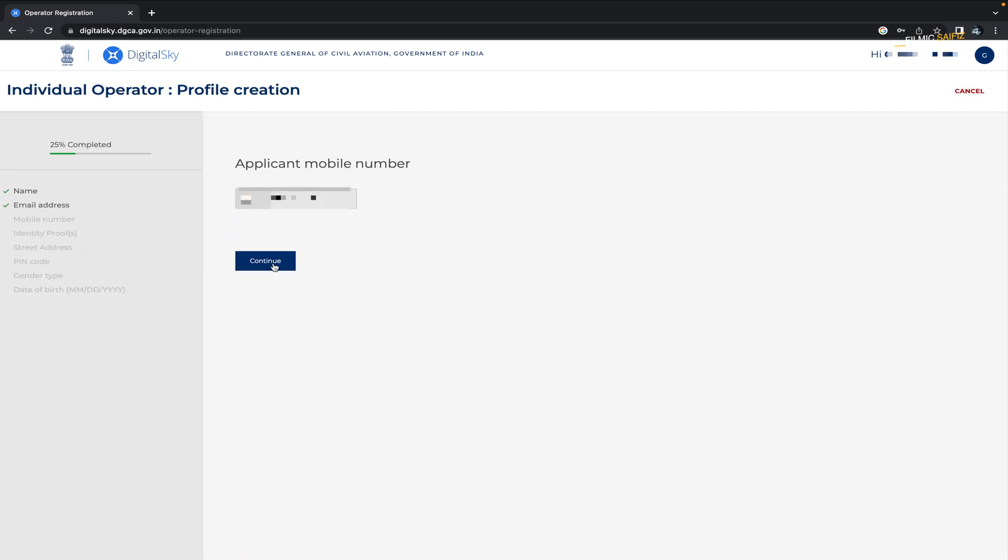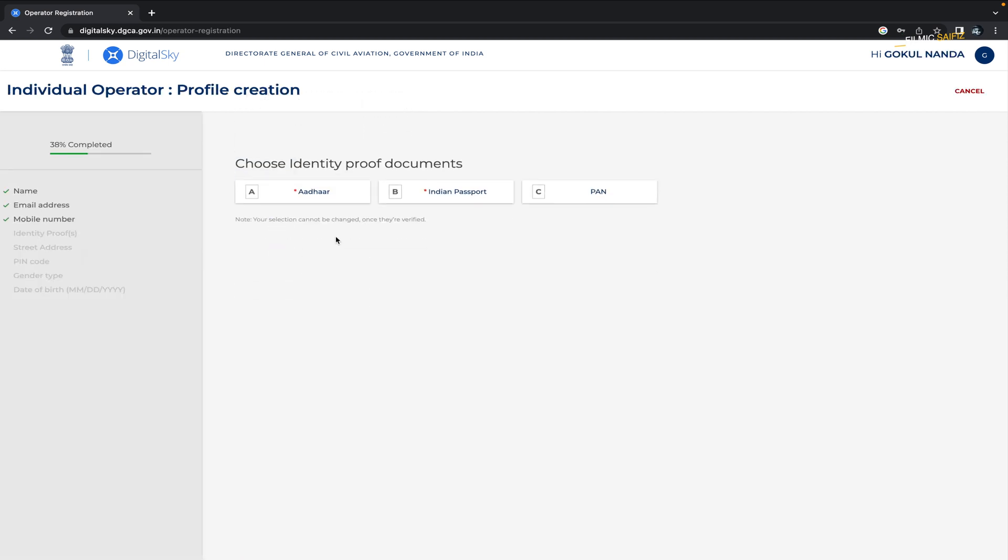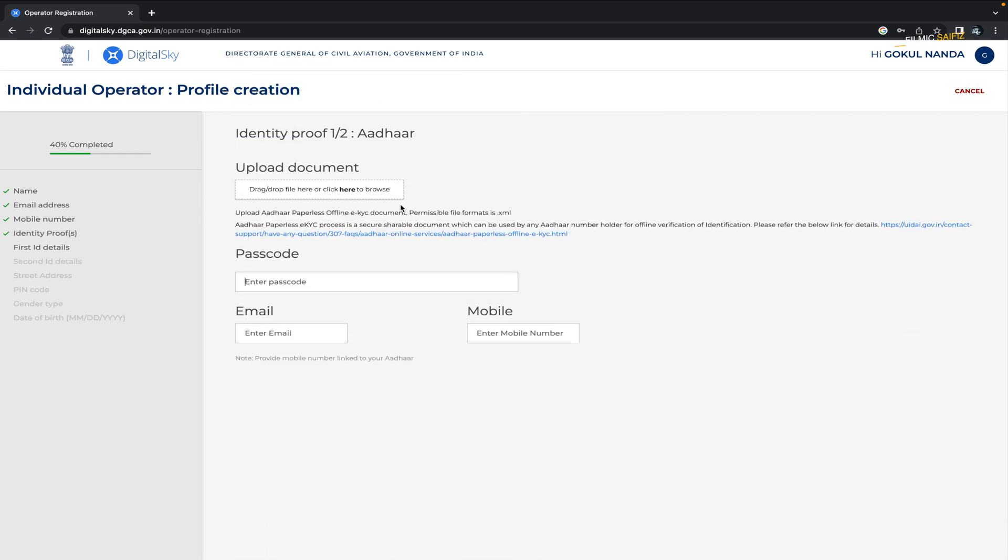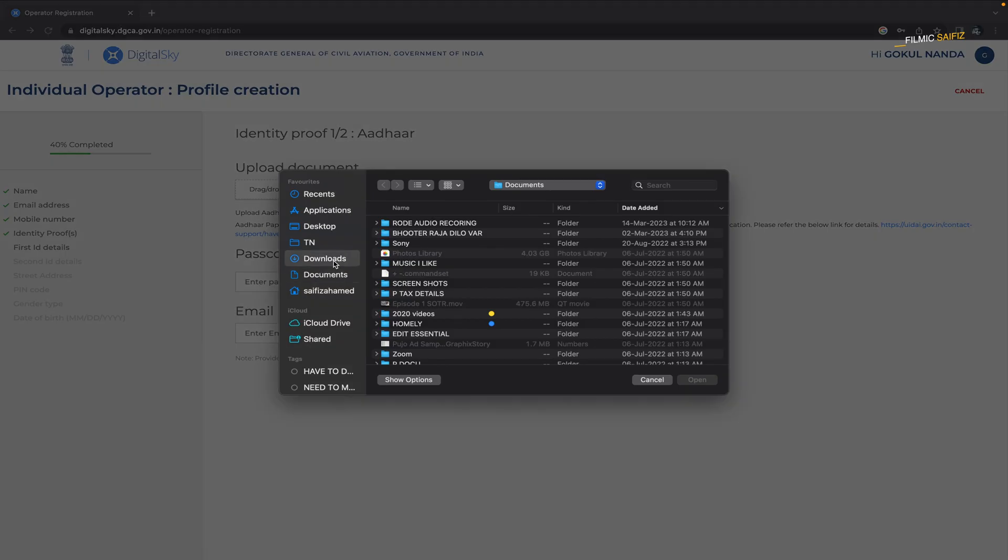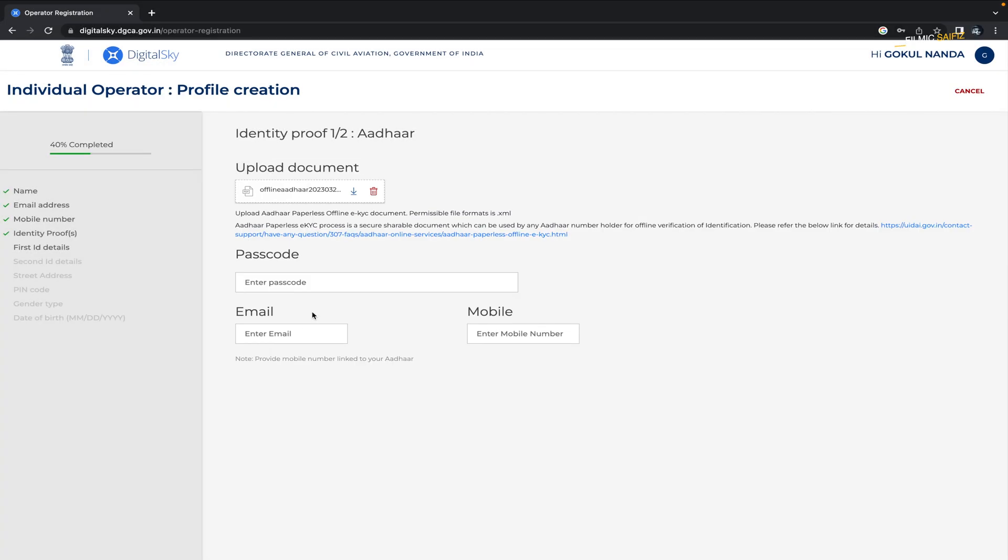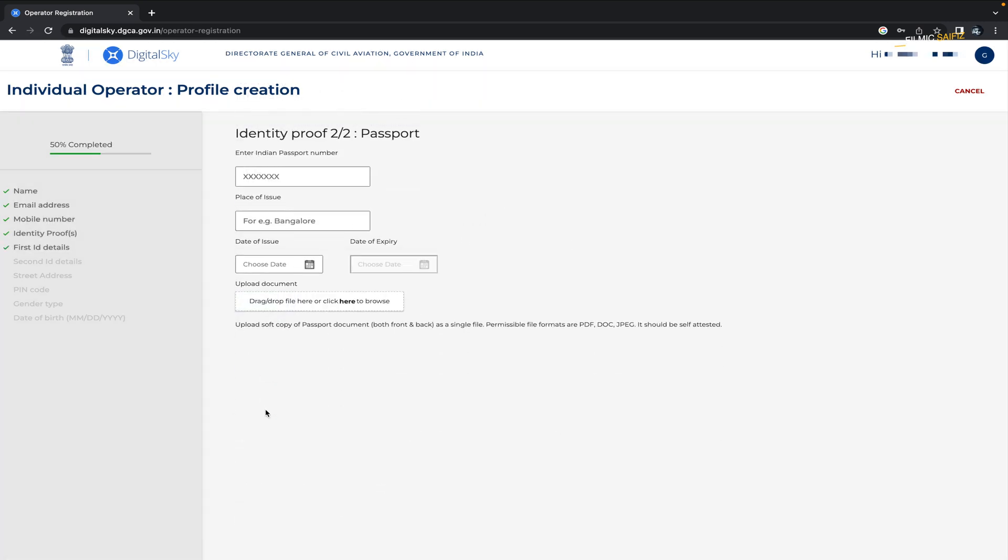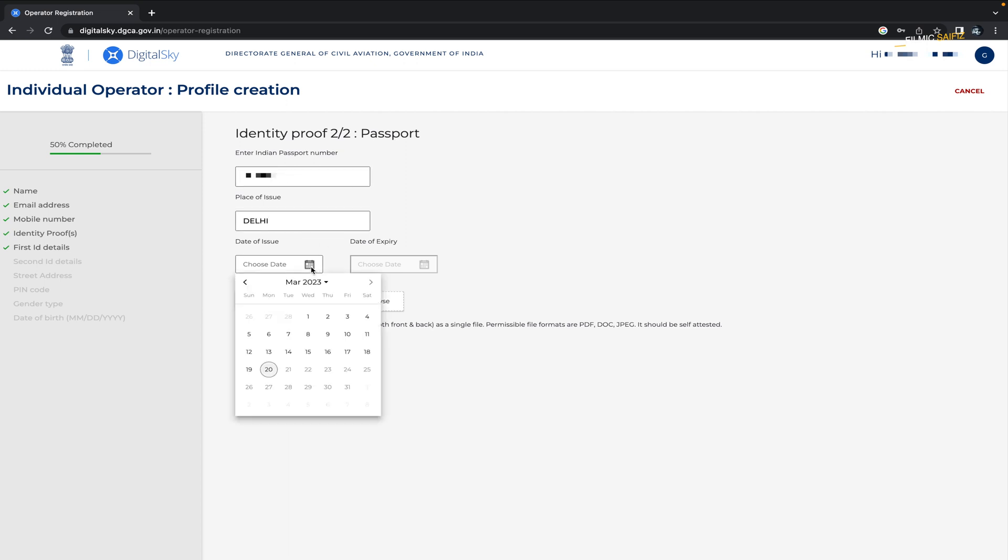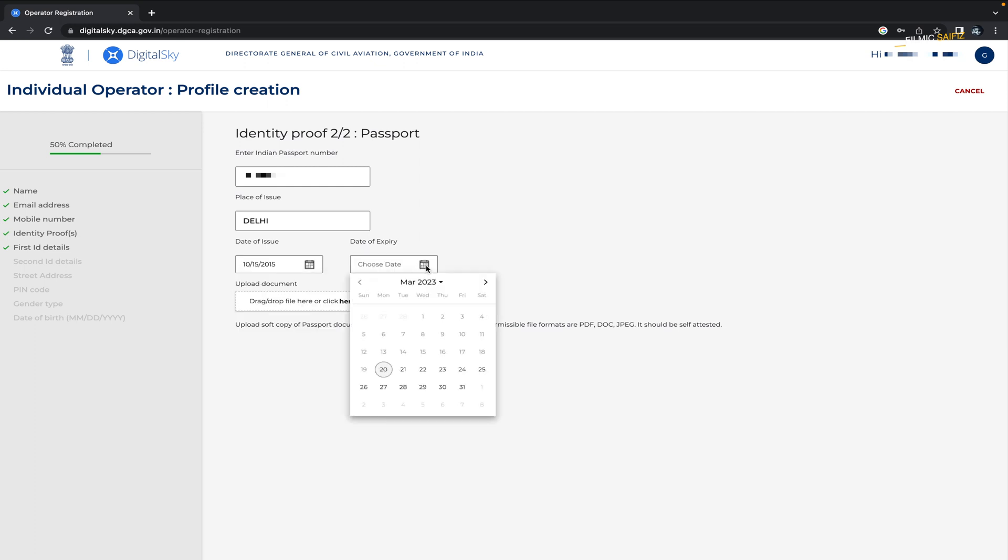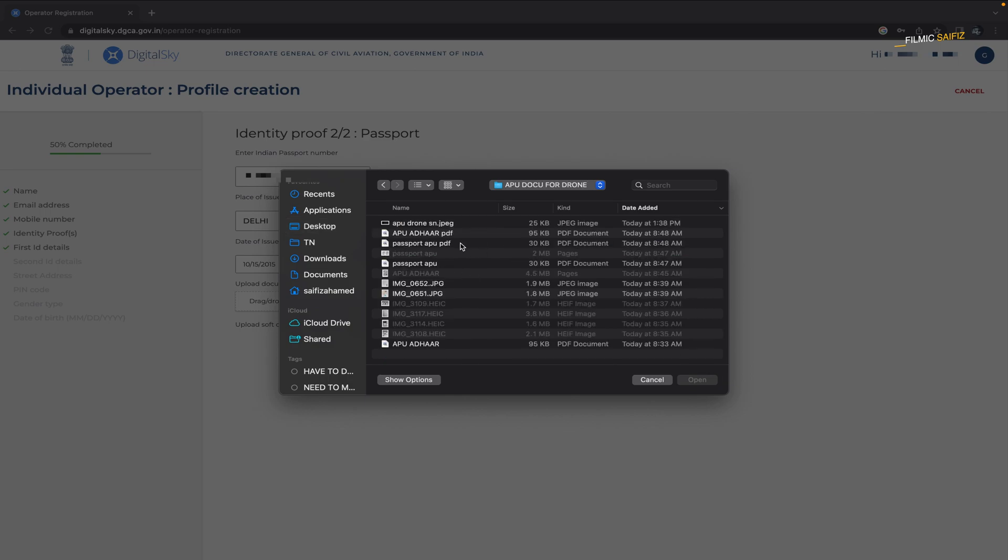Double check your phone number and email address. Select the identity proof documents such as Aadhaar and passport. Click on continue. Upload the offline Aadhaar XML file and submit the code you chose on the my Aadhaar website. Submit your phone number. No need to put the email address and click on continue. You will be directed to the next page where you have to fill in your passport information such as passport number, place of issue, date of issue, date of expiry, and upload the scanned copy of your passport's front and back sides on a single page.